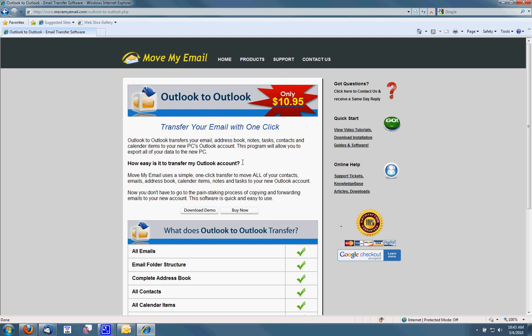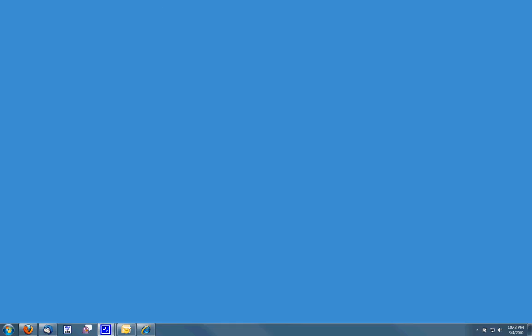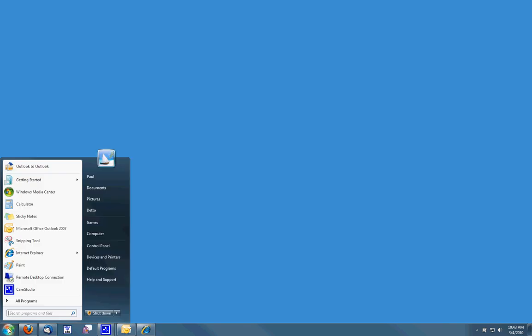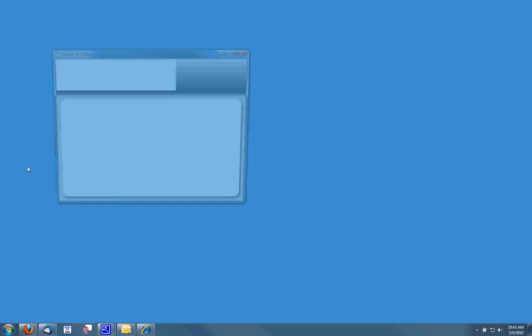I'm going to purchase this and download and activate it on my computer. I've now downloaded and activated the software. I'm going to go ahead and run it.